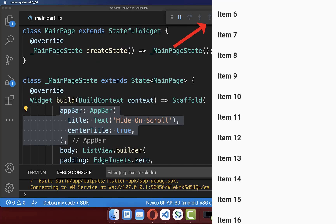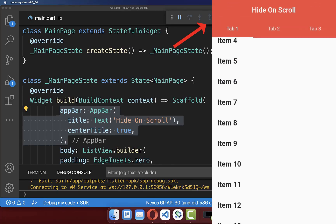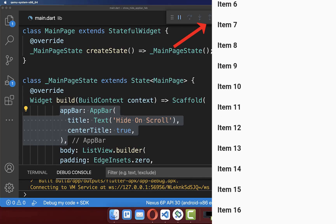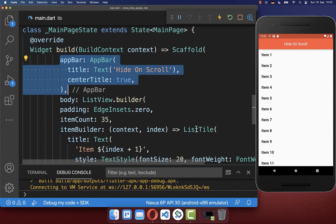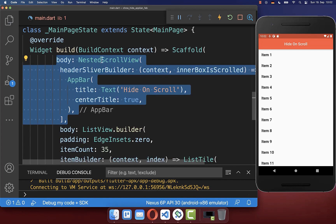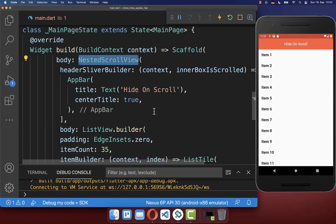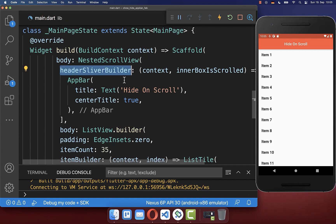Let's start by making the app bar disappearing on scrolling. To make your app bar scrollable simply wrap it inside of the nested scroll view widget inside the header sliver builder.